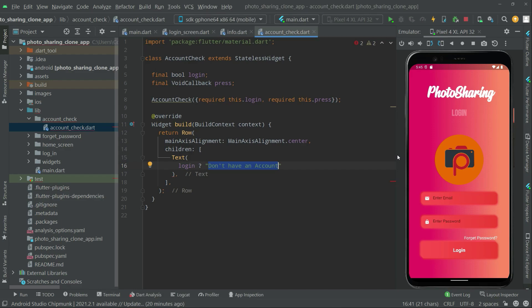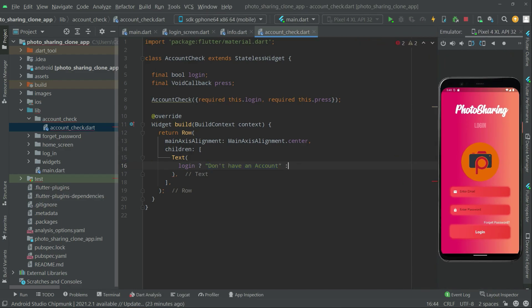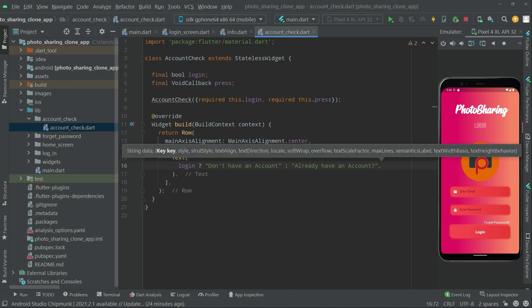Else, if login is equal to false, we will show the text 'Already have an account' for the sign-up page. If the user already has an account, we will show that text. You'll understand this better when we run the application.